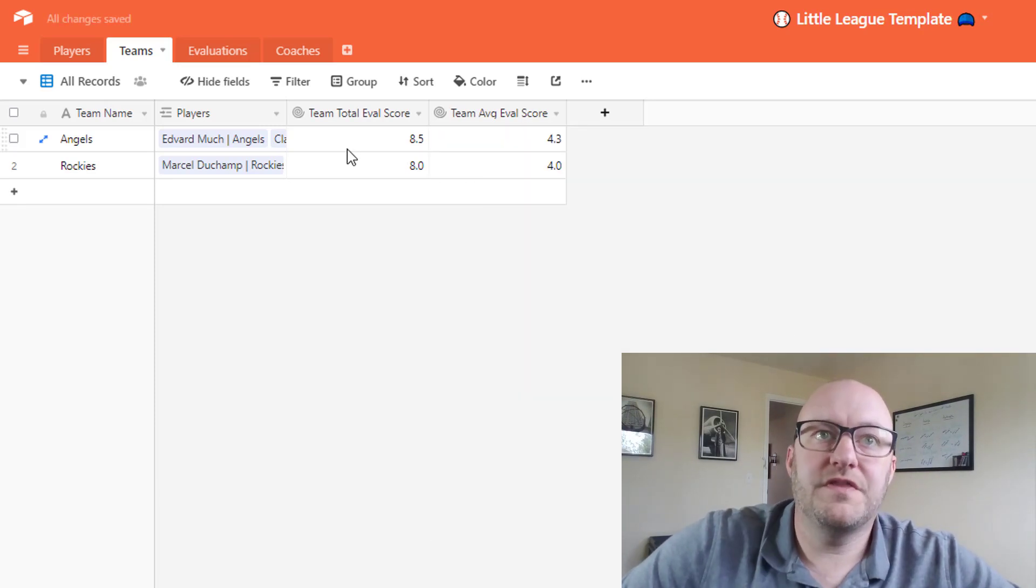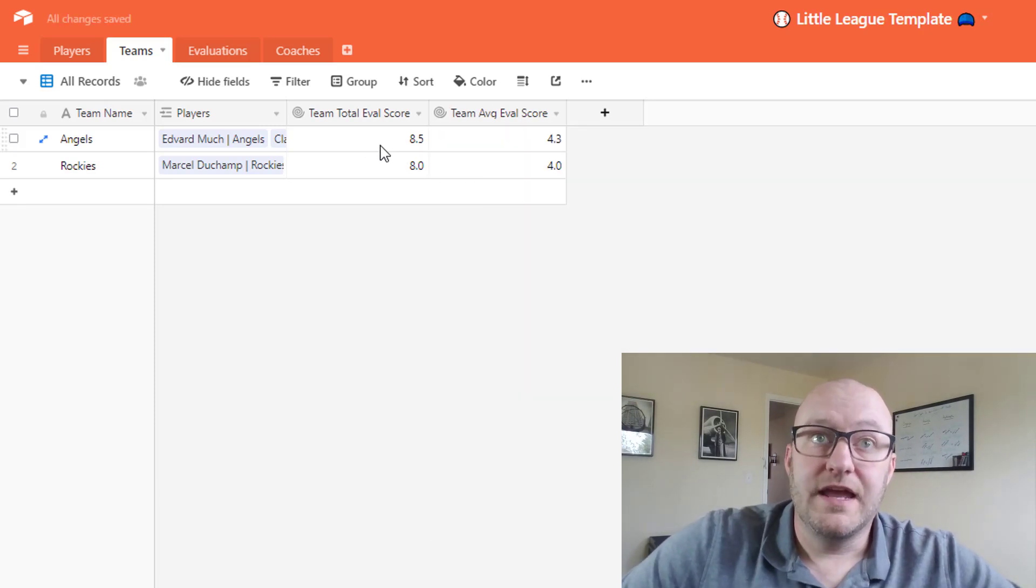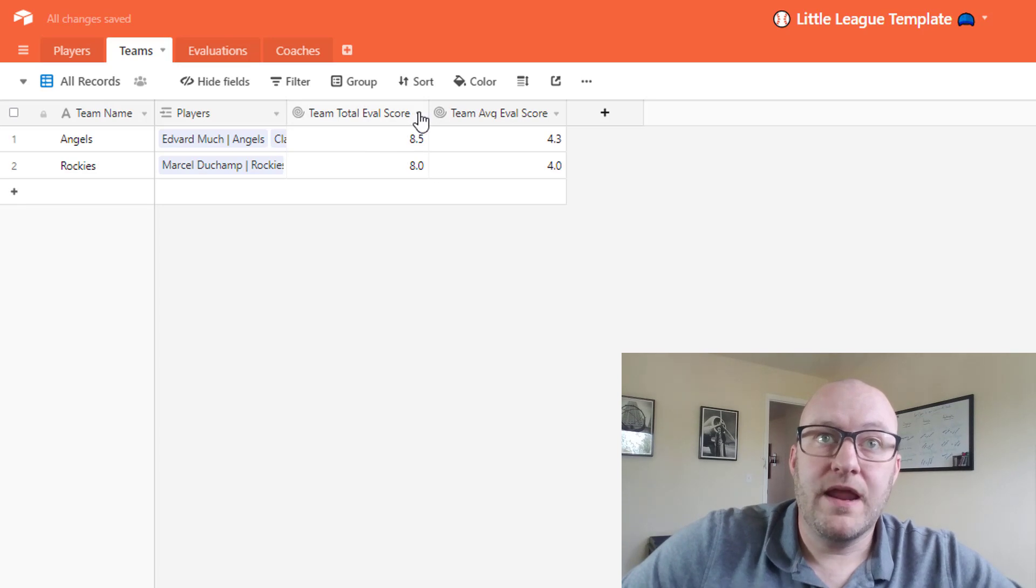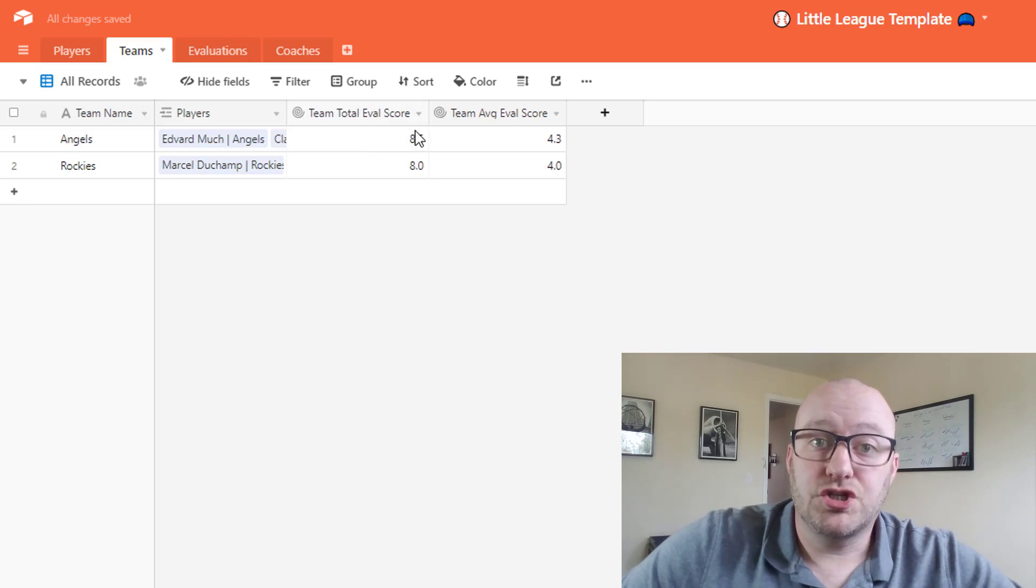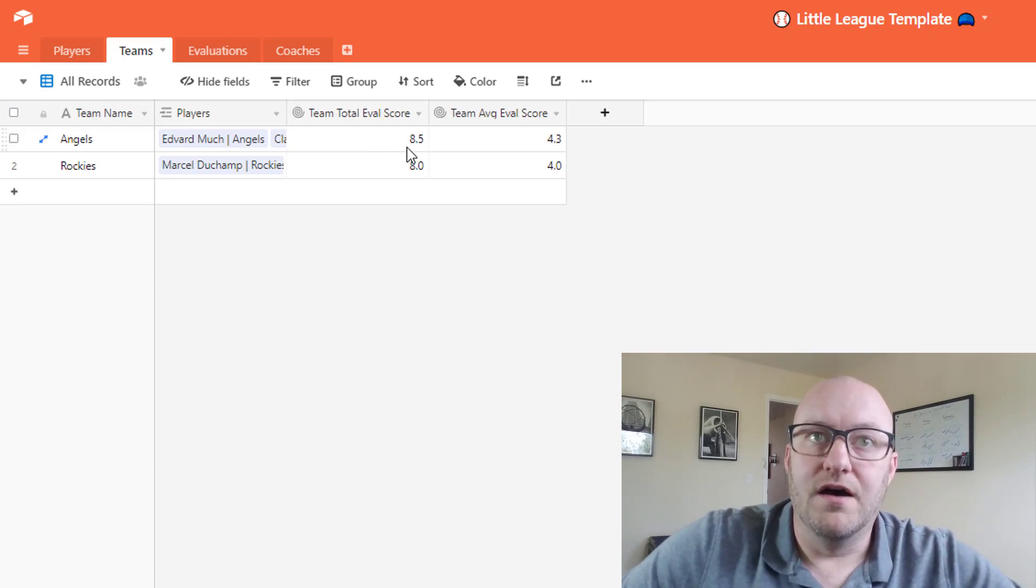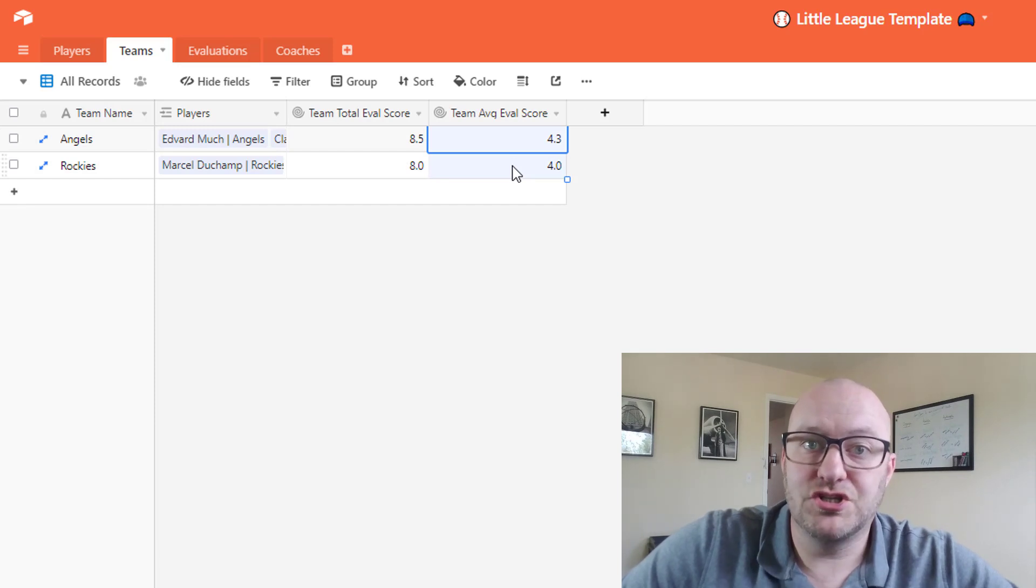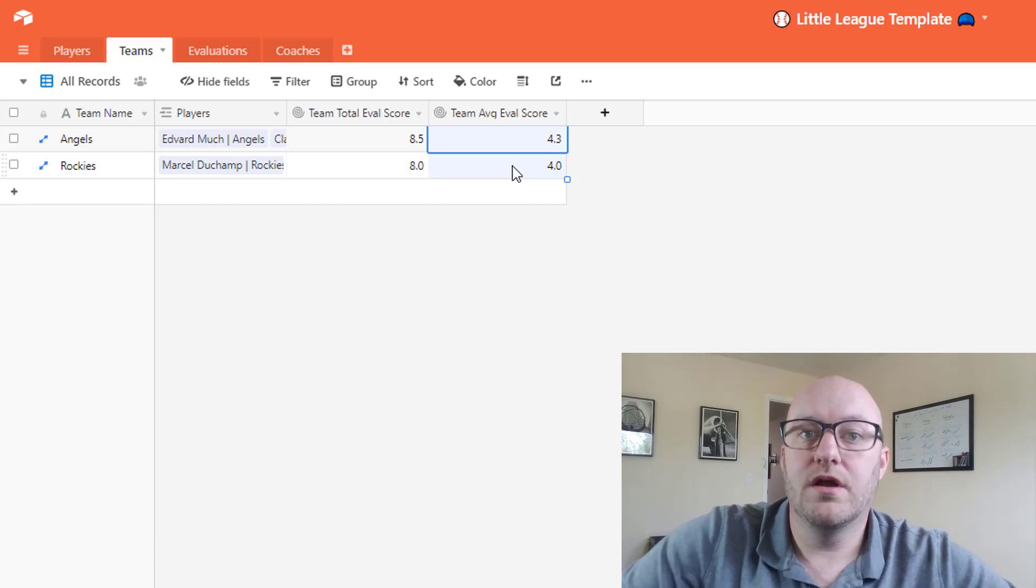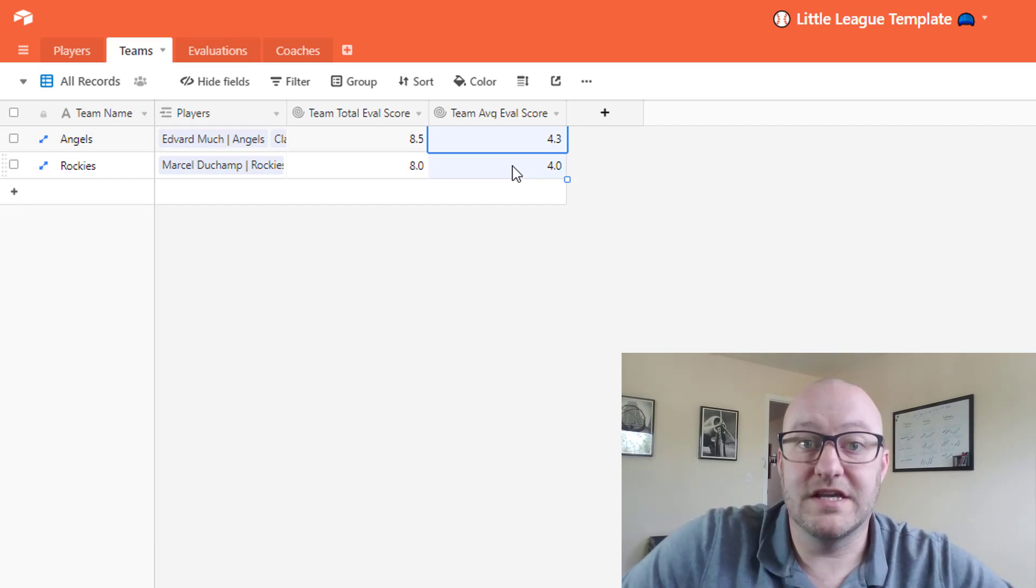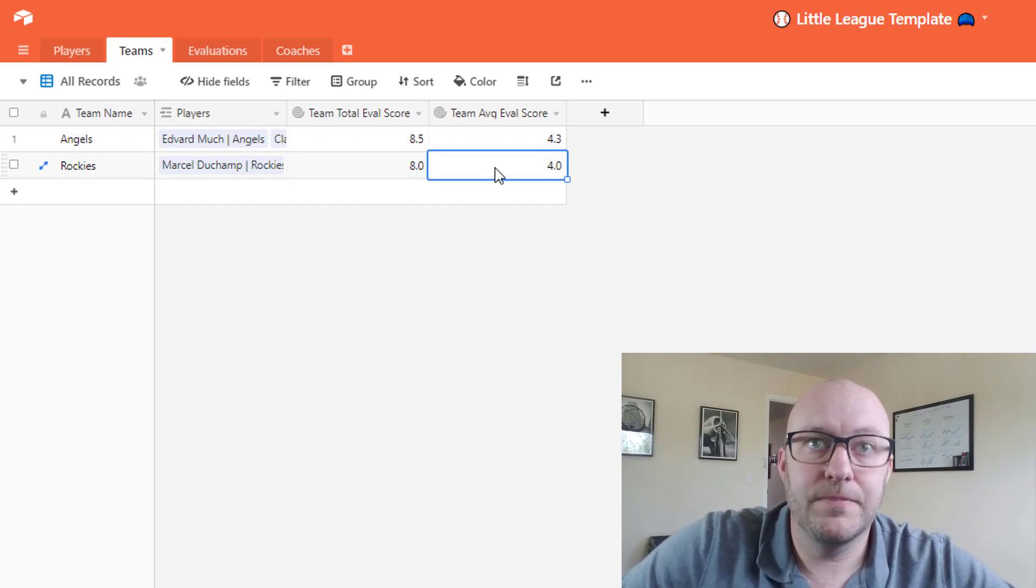And so really what this is going to do is bring in the total of all of the different players assigned to the team, and this will be bringing in the average score of all the players assigned to the team.